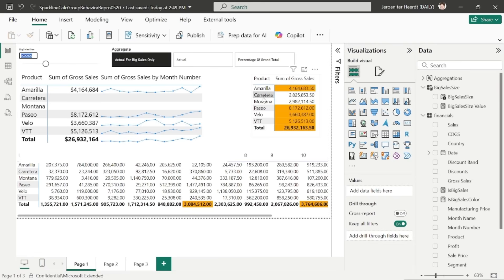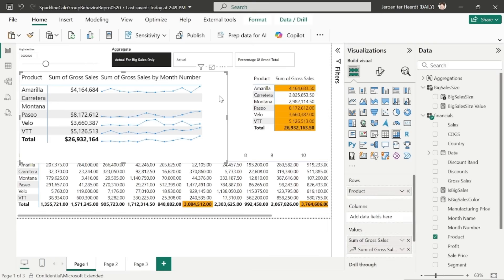the matrix here on the right that I created using the same kind of conditional formatting rule shows that as well. The Corita and Montana products are now not highlighted because they're below the threshold. So what happens here is that the calculation group now treats all the values of the sum of gross sales by month number for each product. The sum of those sales as the value to compare against the big sales size.